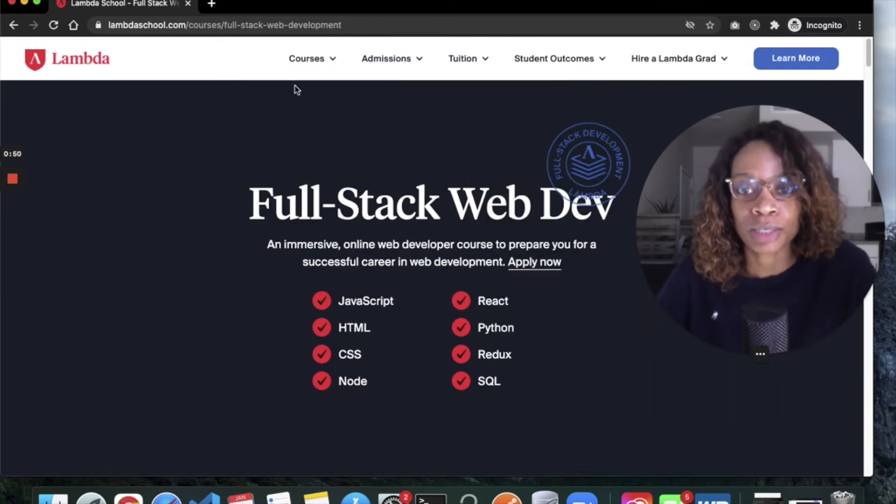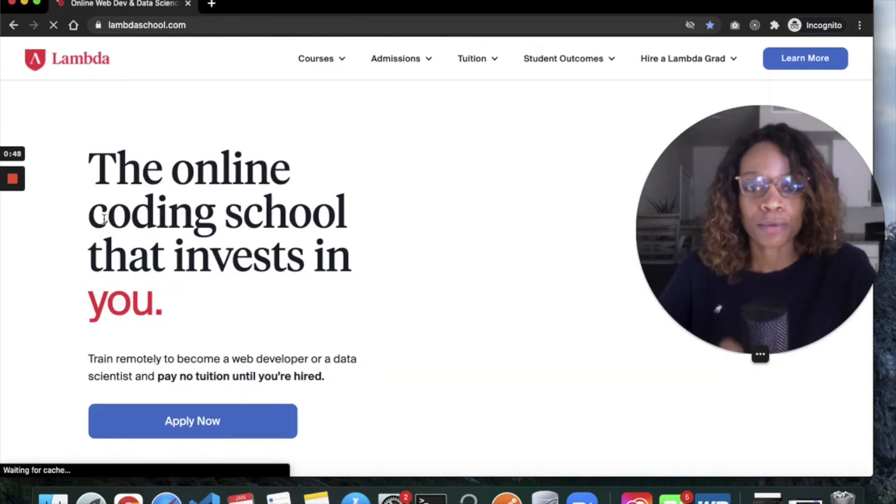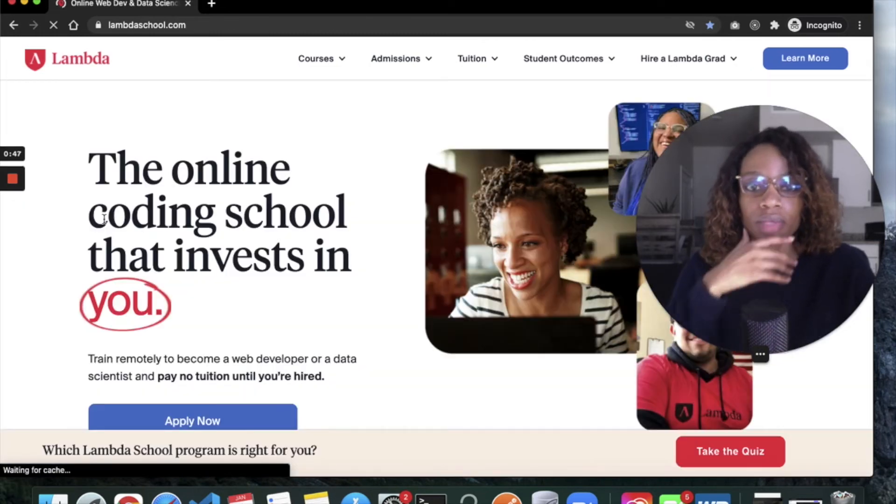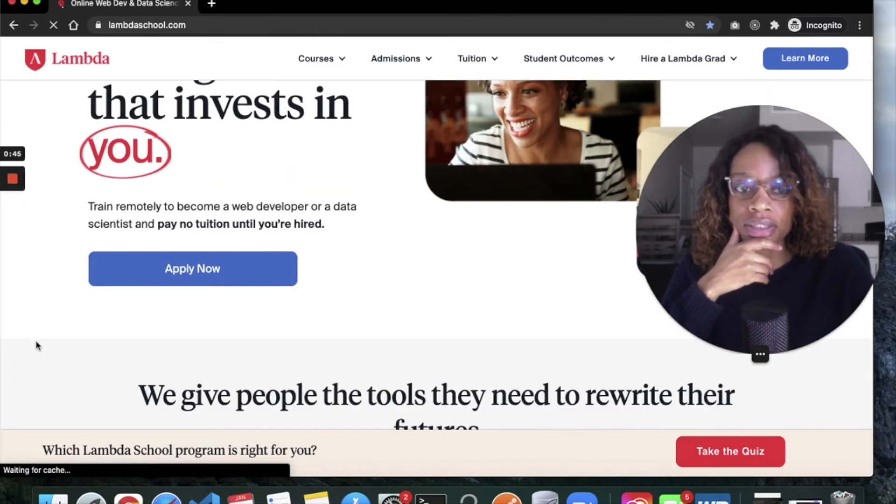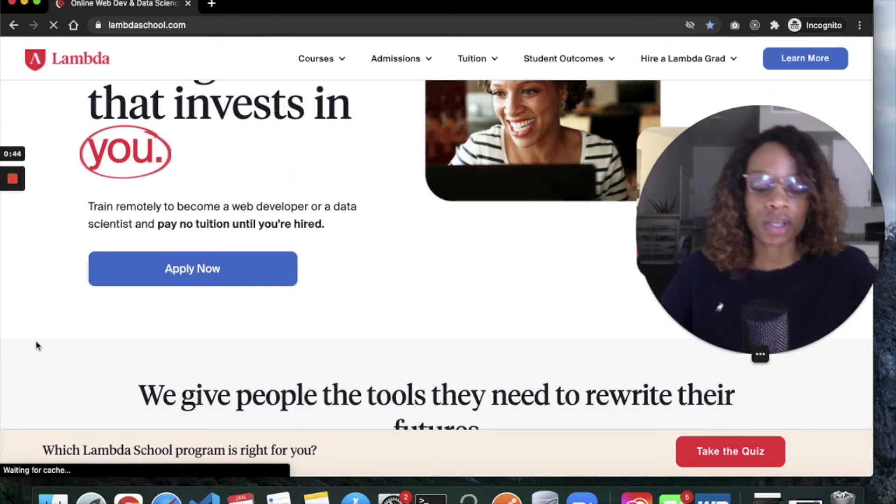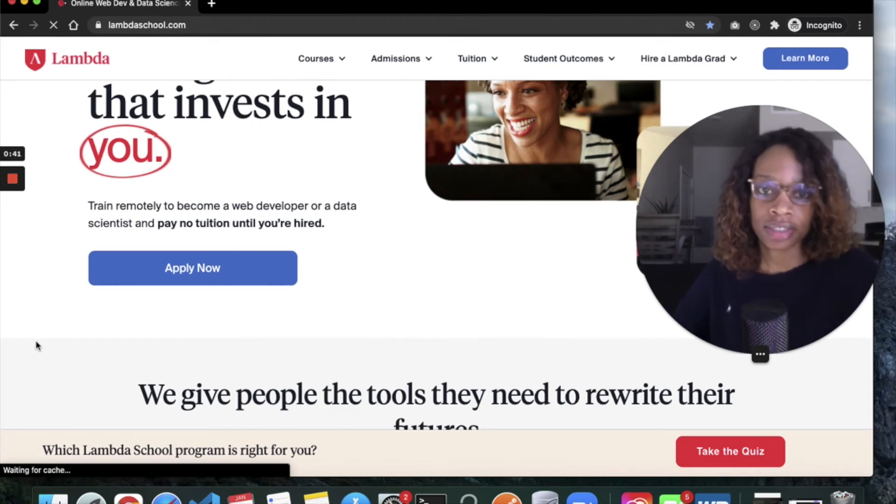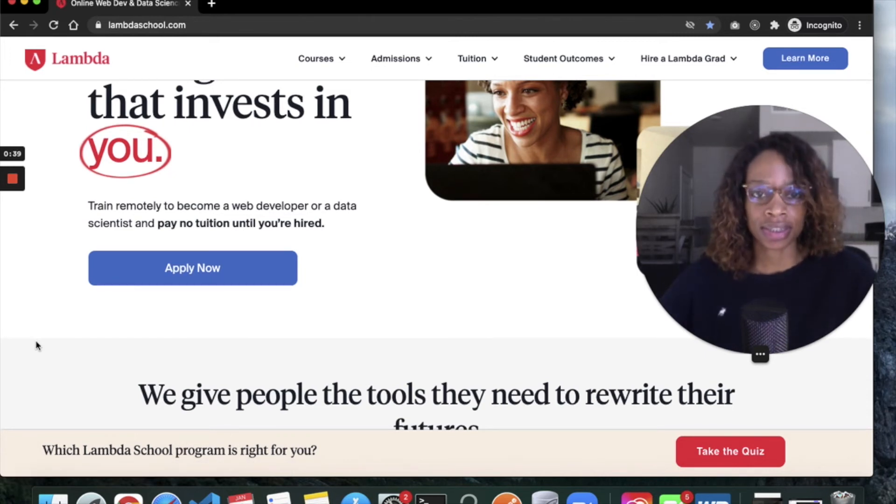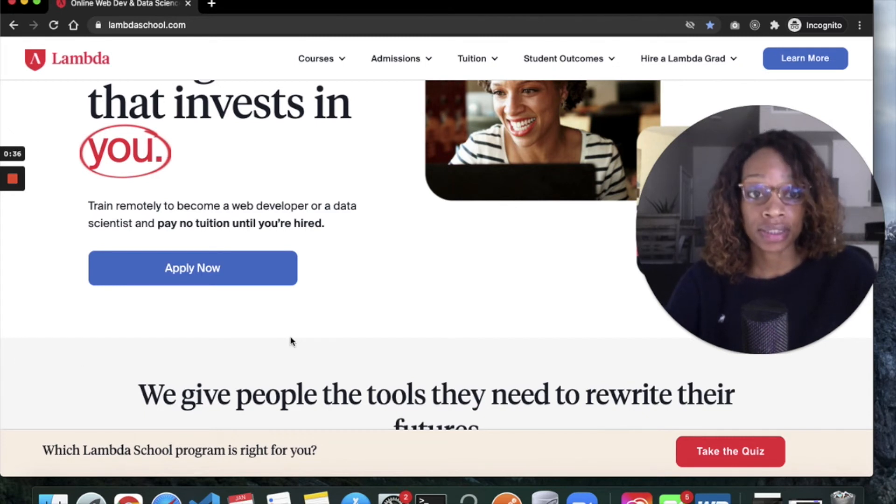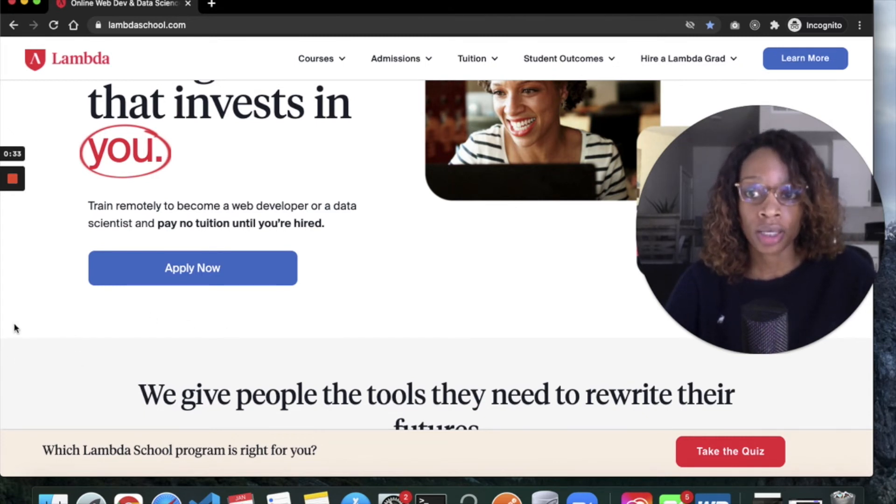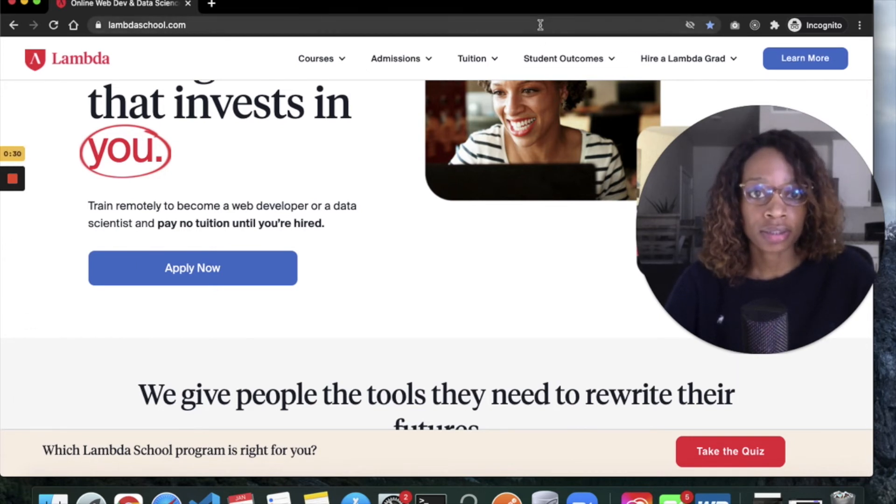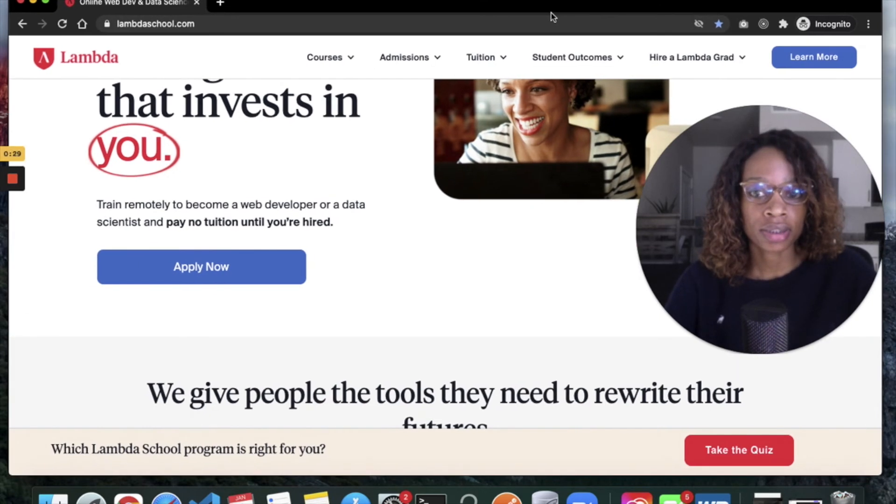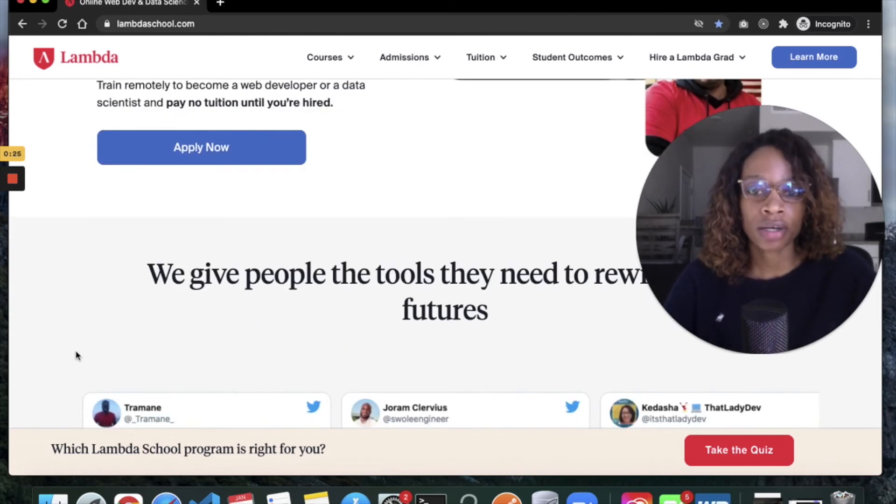Lambda School taught me a lot. Even though I have a tech background and I've been getting into web development very early as a teenager, it taught me what I needed to know for the industry and prepared me for a job. For me, it was the right path.